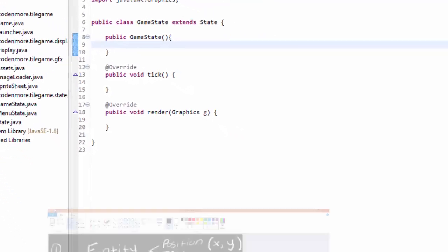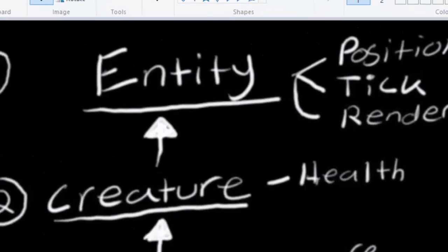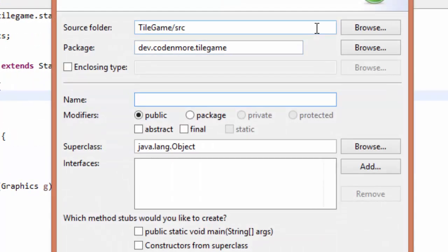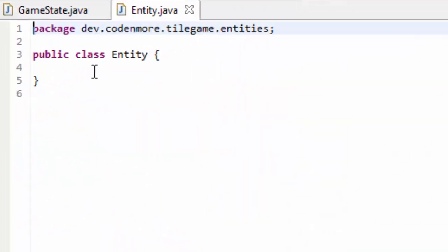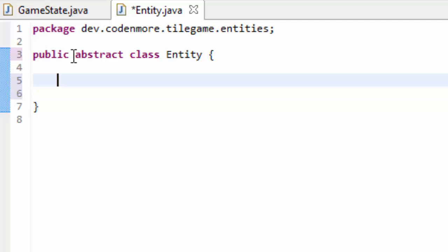If we take a look at the diagram we created in the last tutorial, we'll see that the first class we have to create is the Entity class, because it holds all the base code for every entity. Go ahead and create that class — right-click on your main package and name this class Entity. I'm also going to put it in the .entities package. This Entity class is going to be an abstract class, because we don't want anyone creating a random entity; we want them to create a specific entity, like a player or an item.